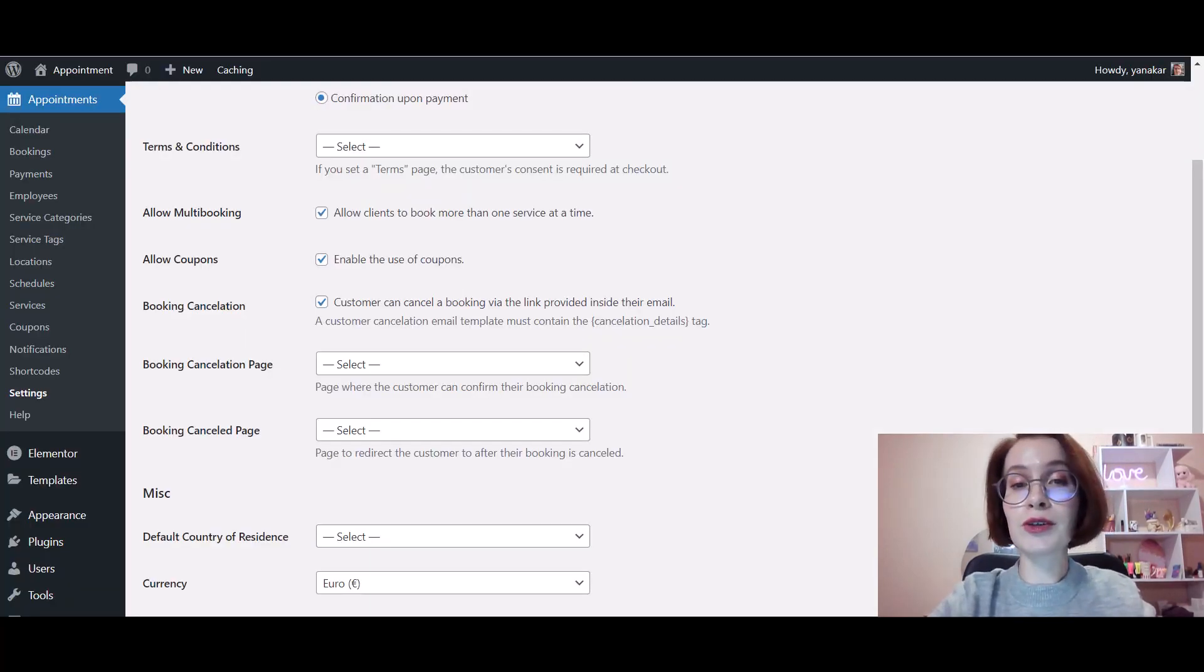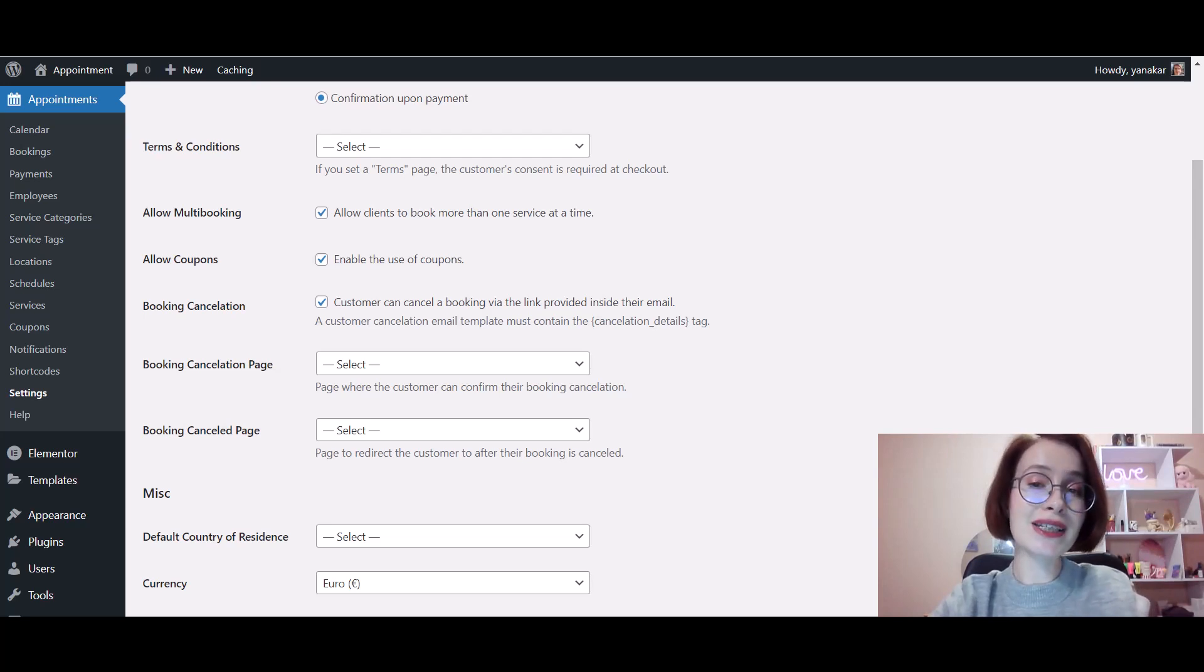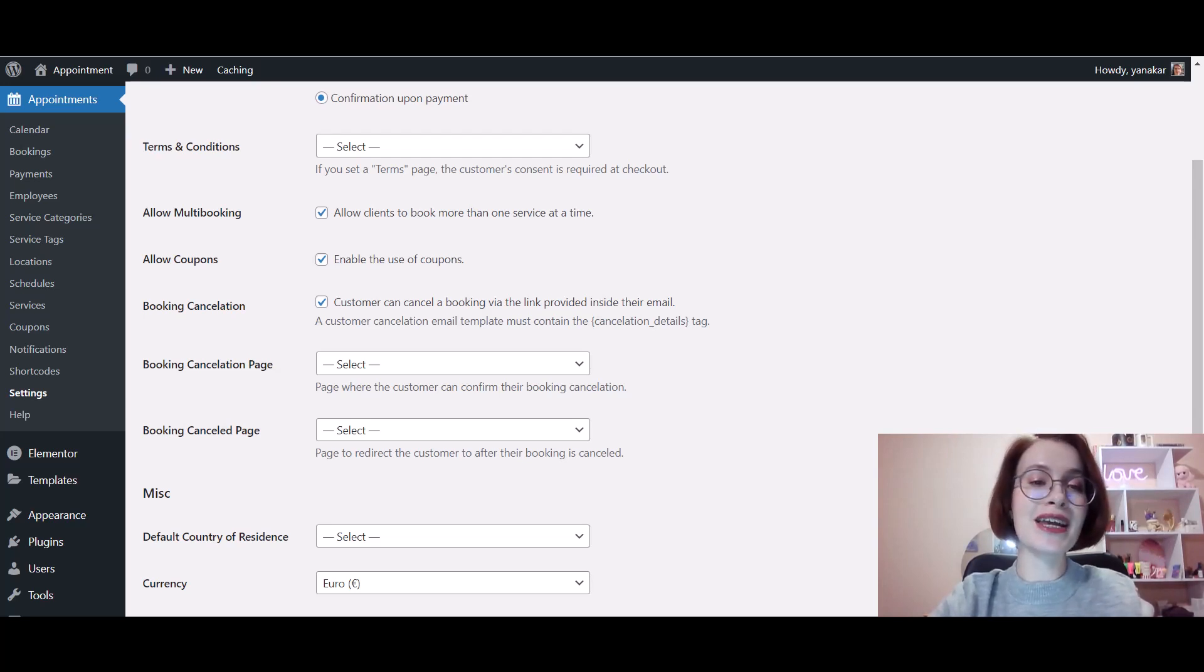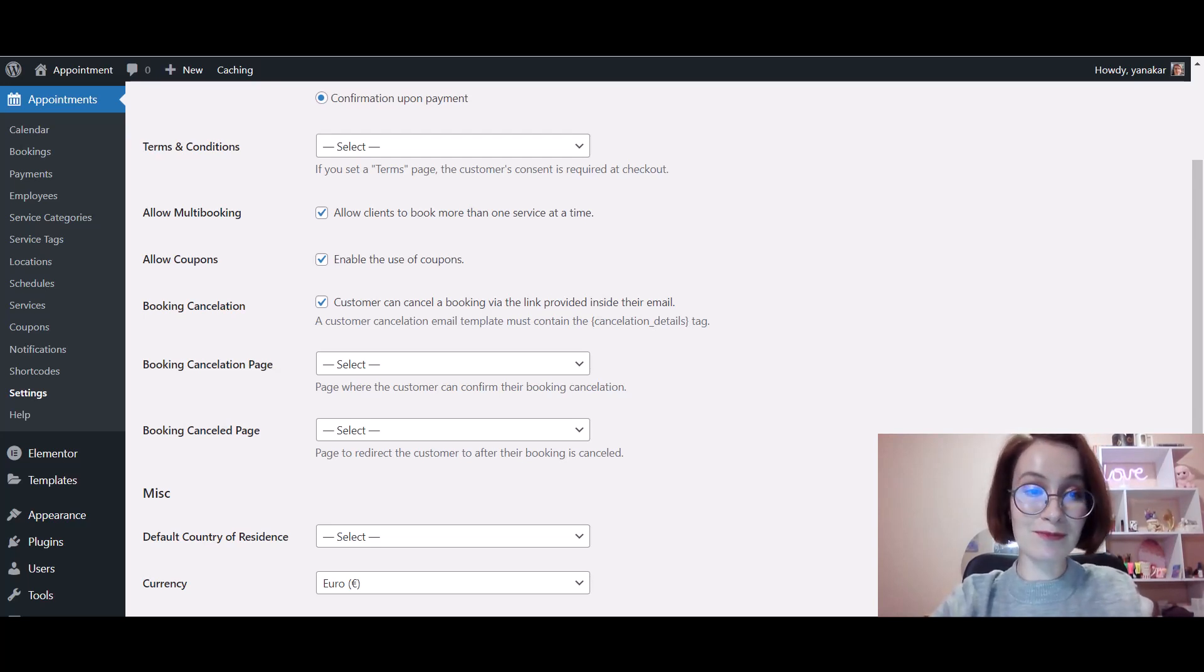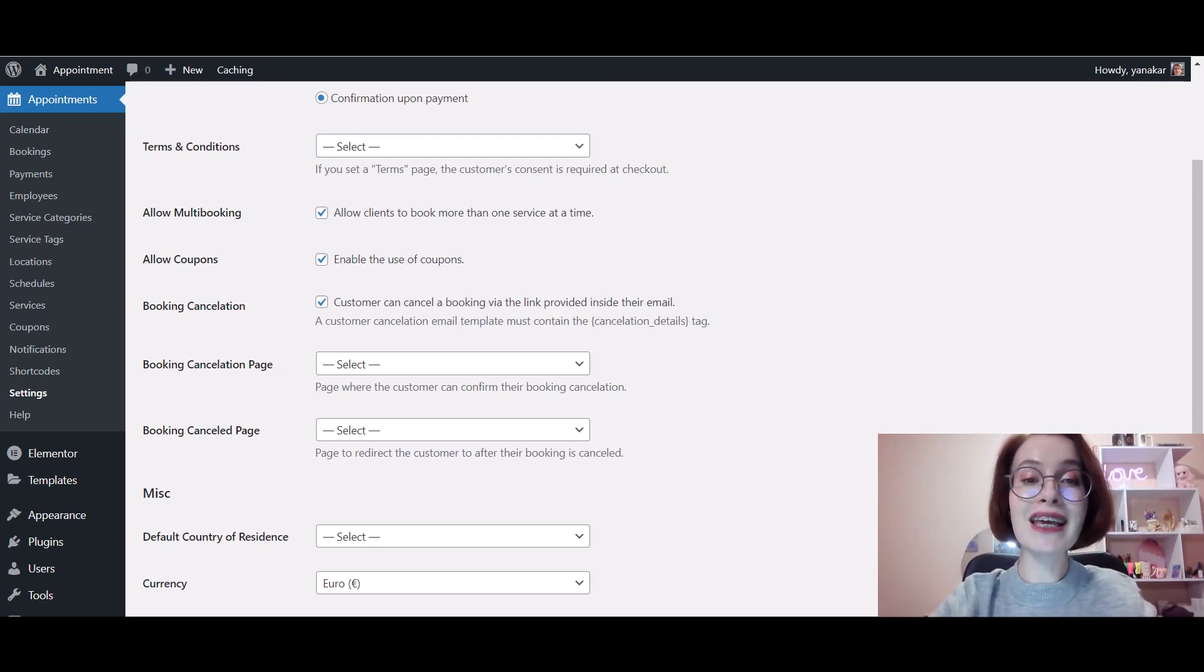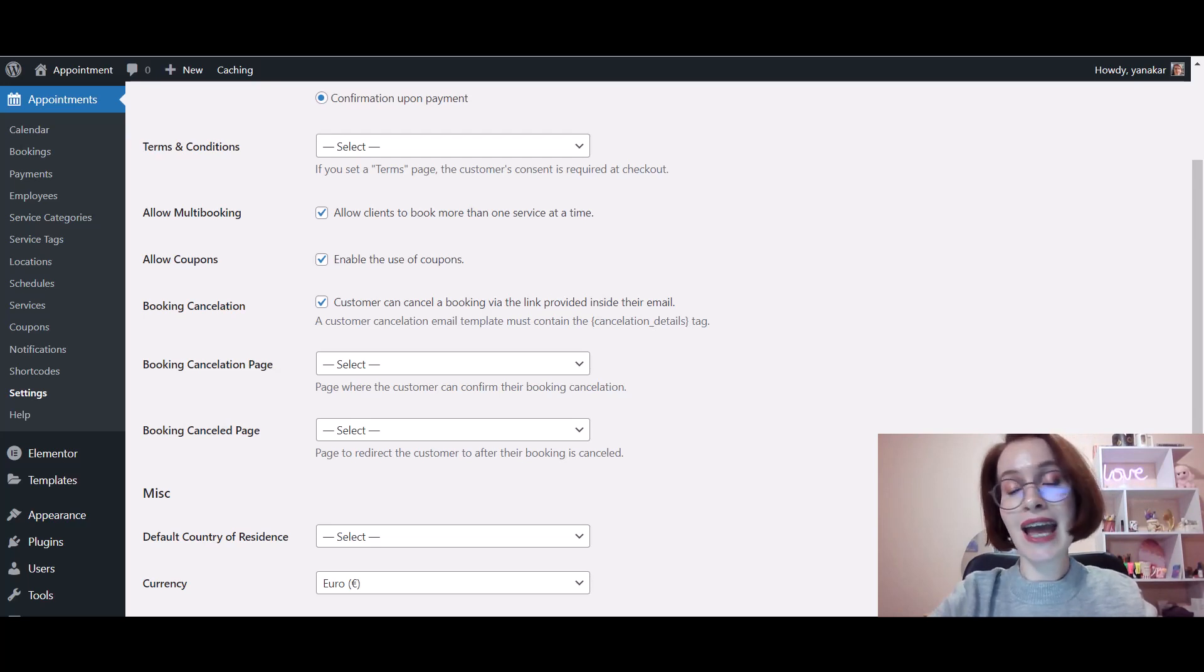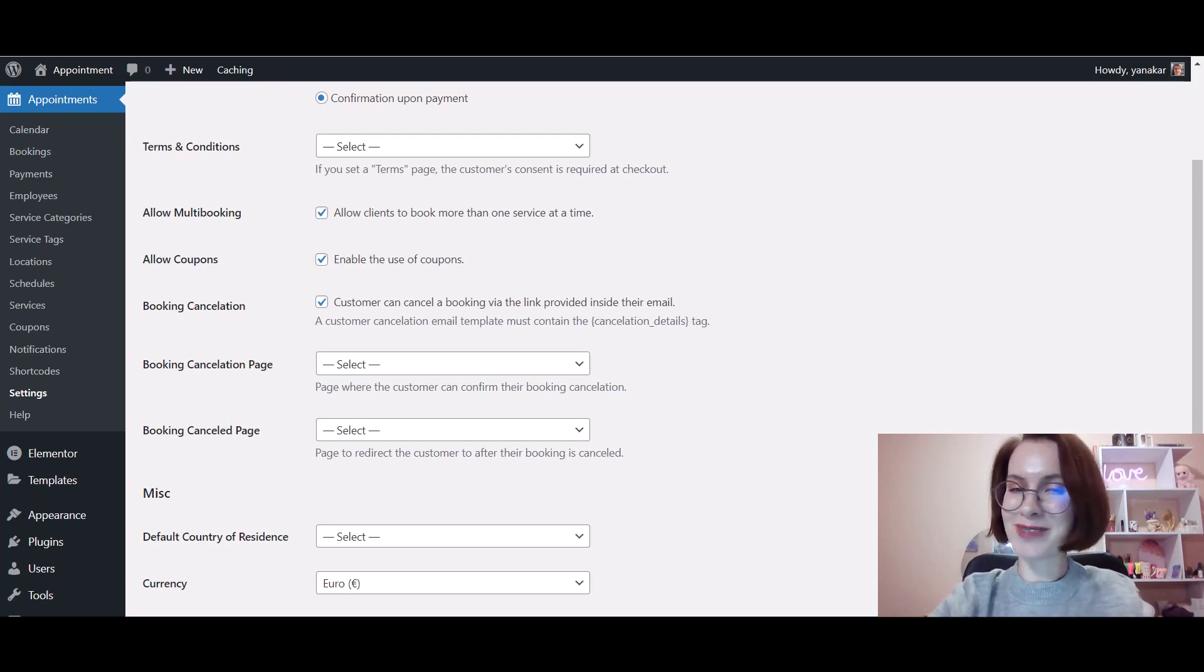If you're okay with the default look of the information presented, you don't need to create the pages on your own but go with automatically-created ones. For the defaults, simply leave the pages unselected and the plugin will do the job.